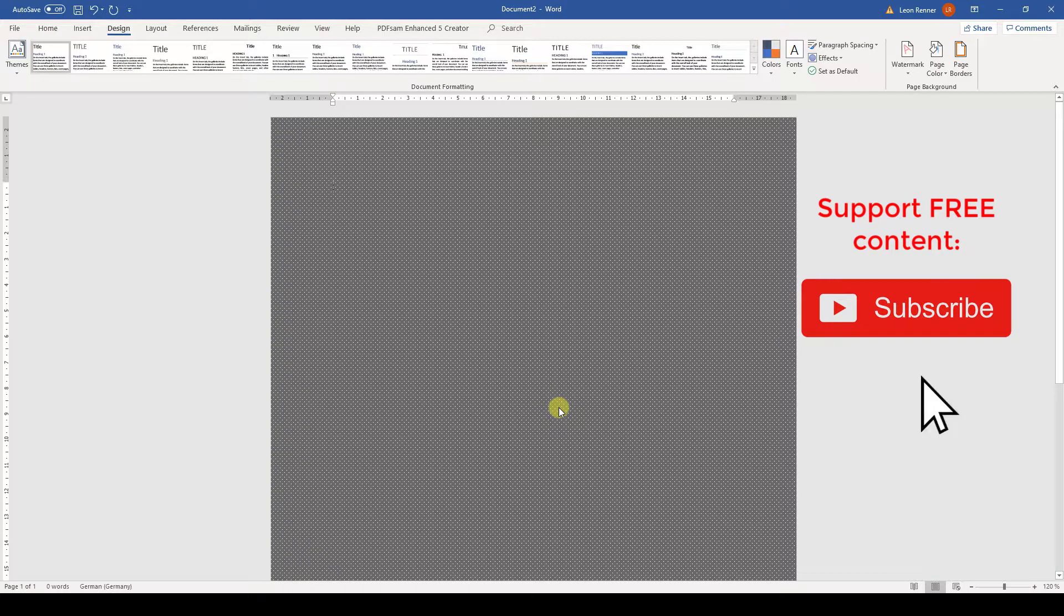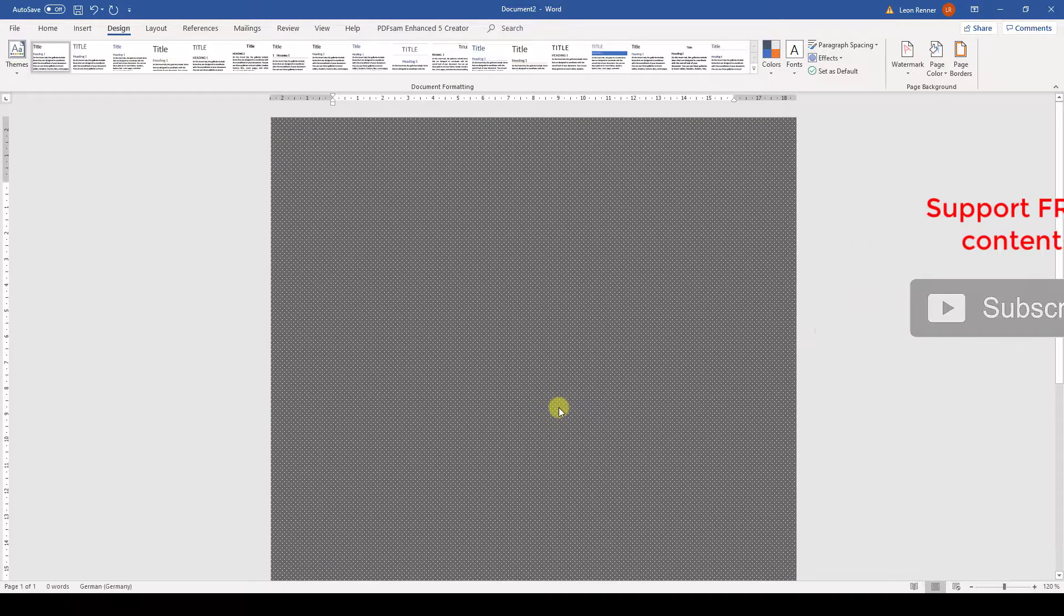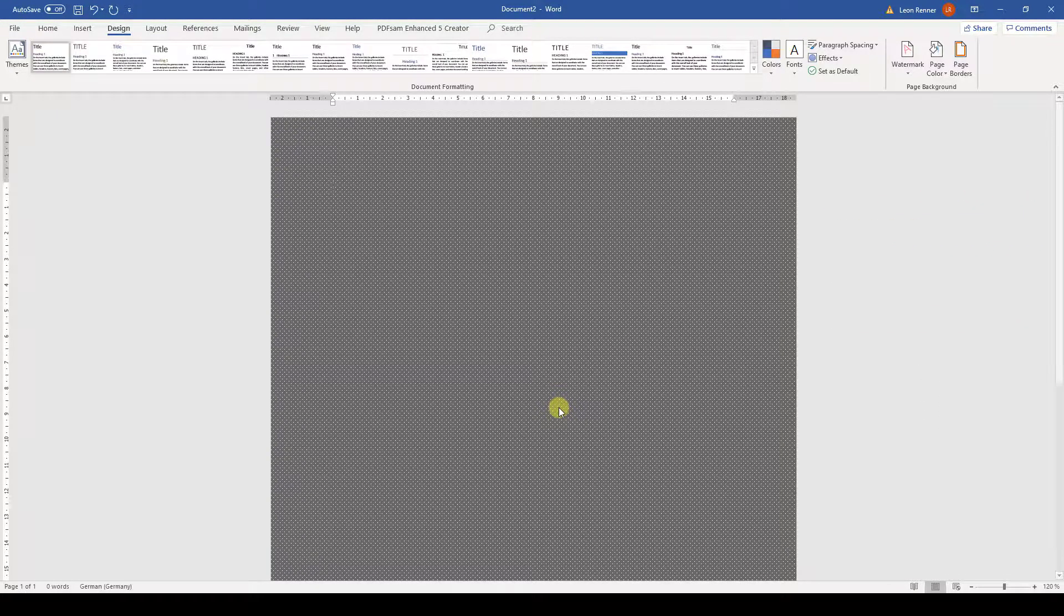The setup for the other fill effects is equally as easy as for the pattern we just created. So simply try them if you want to use them.